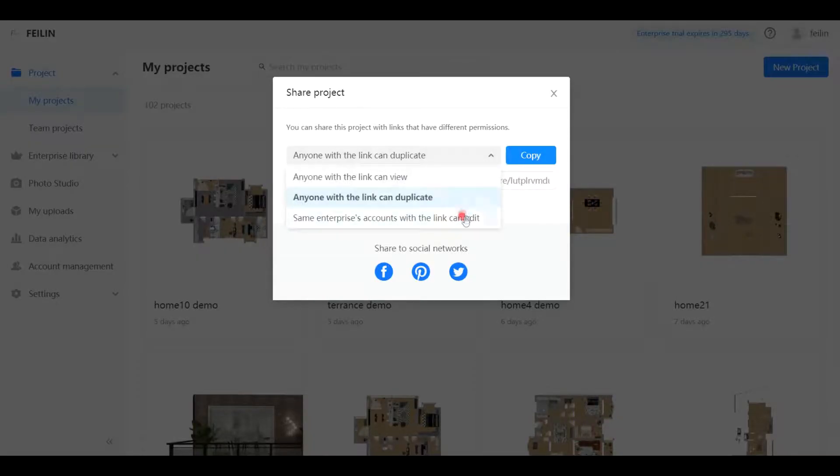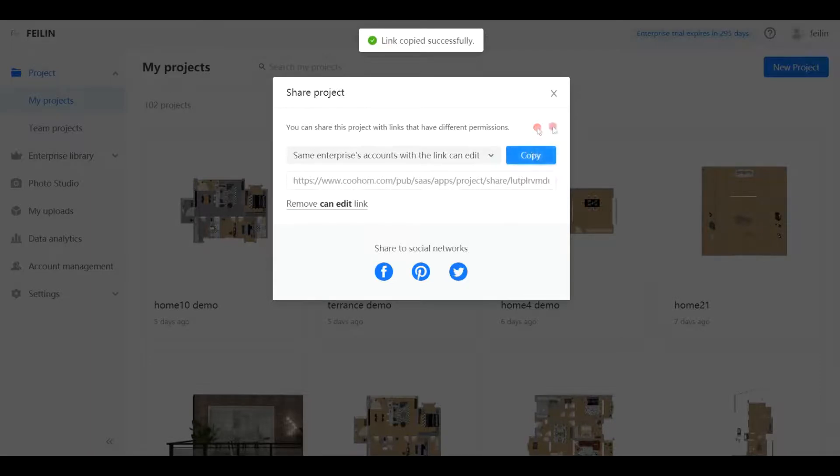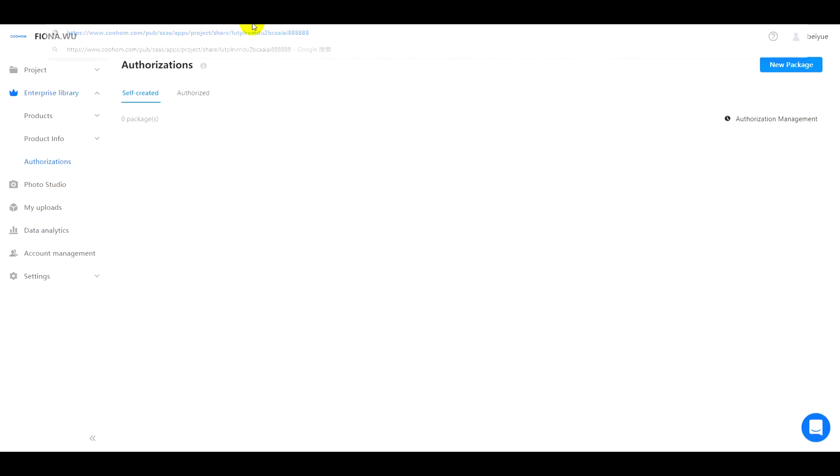Third, same enterprise accounts with the link can edit. It means that only the users from the same enterprise can edit. Users from different enterprises cannot do this.